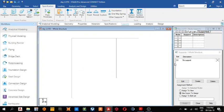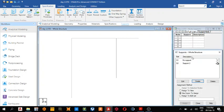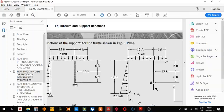Next thing, support, create pinned, add, then roller. We have a roller support here, so we have to release moment in all directions apart from the y.